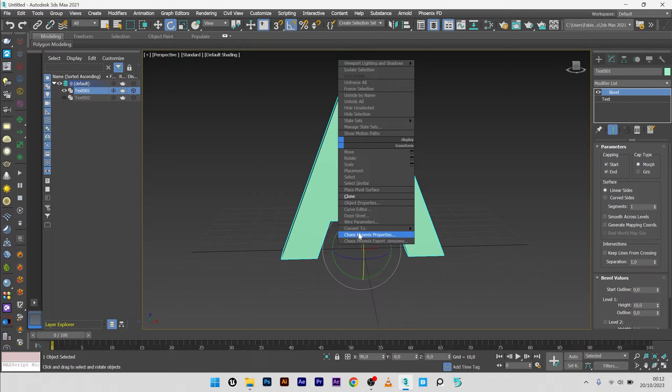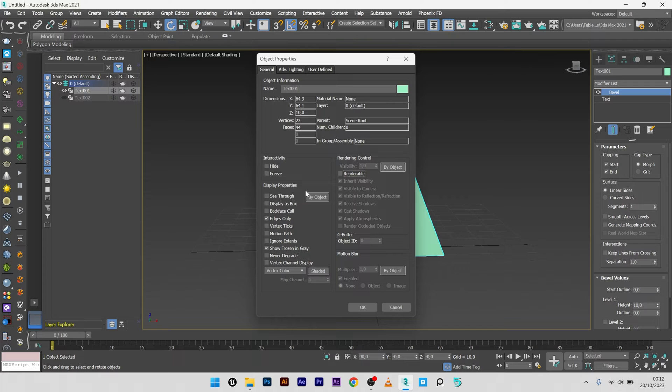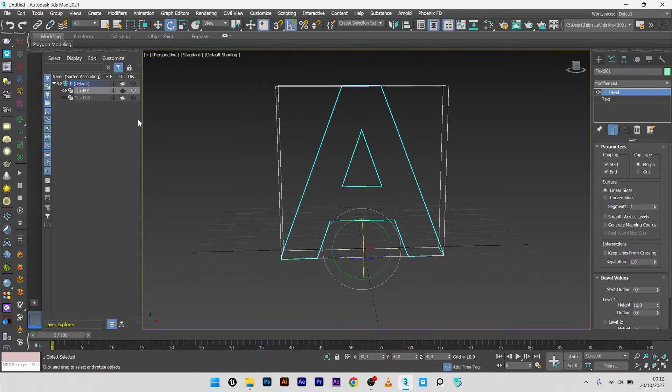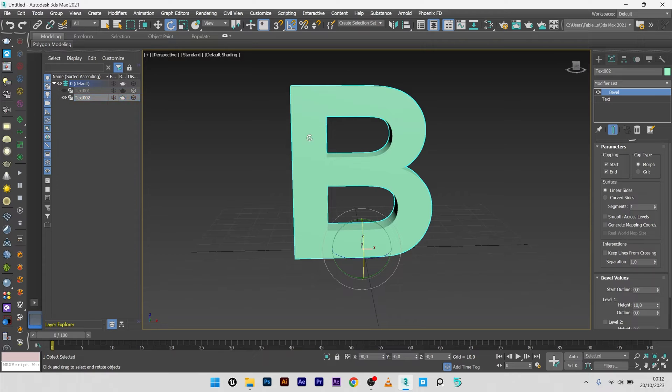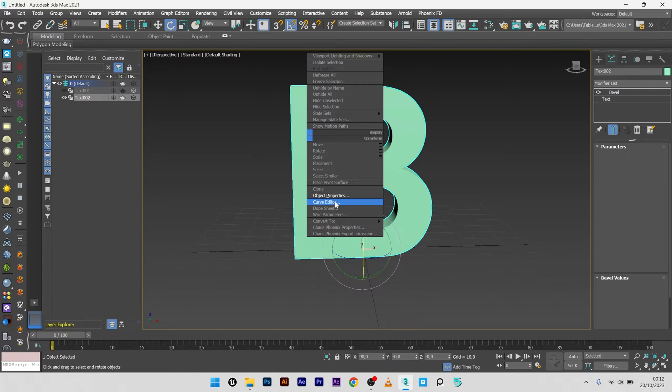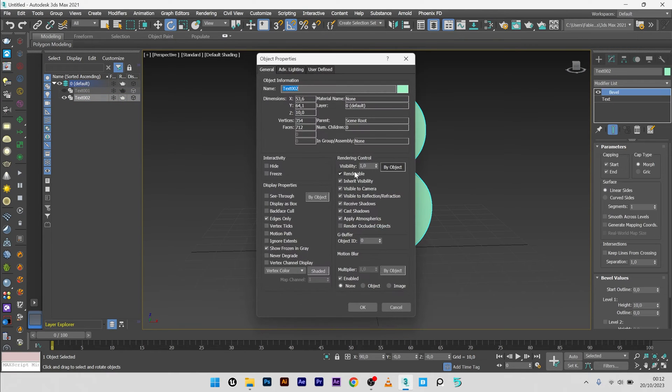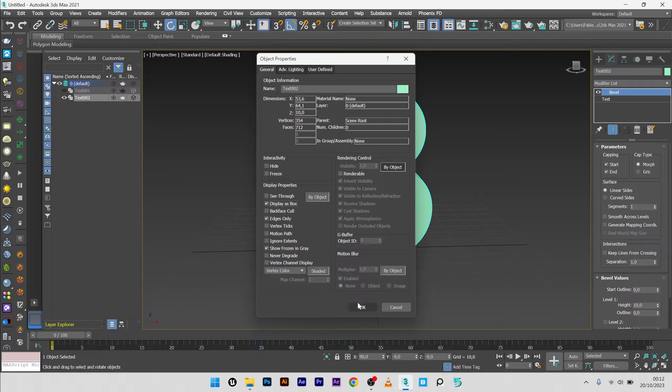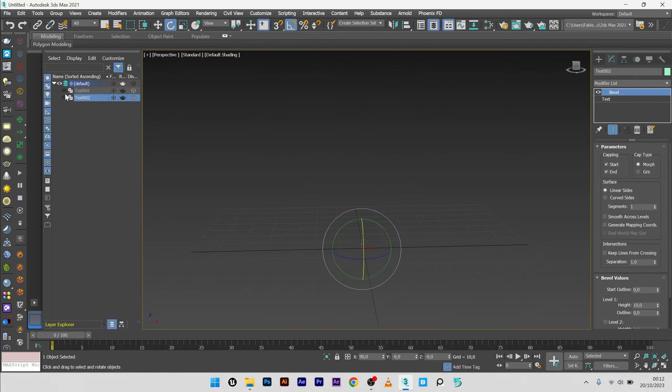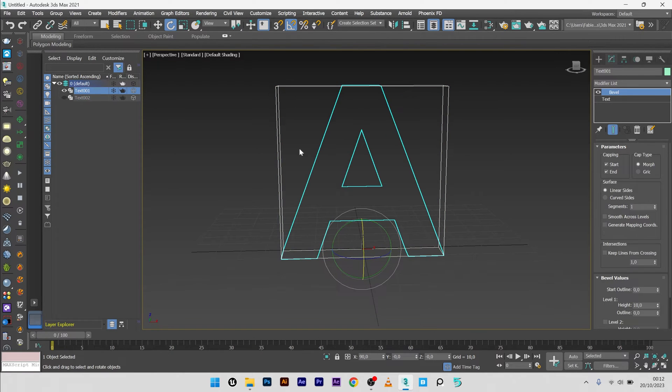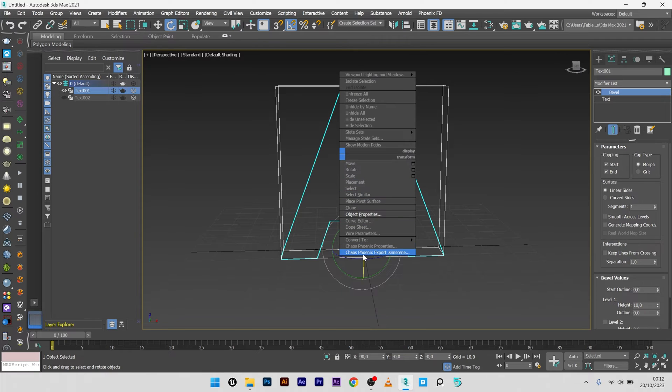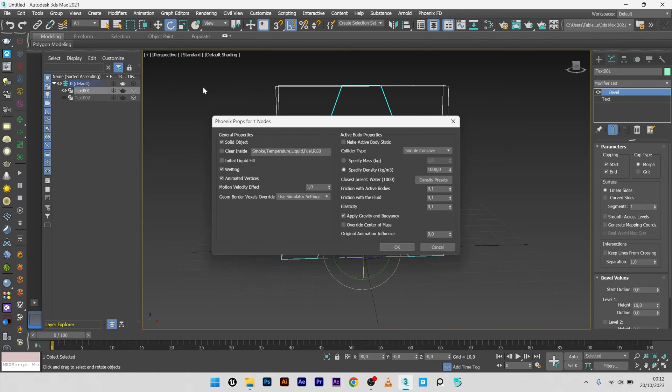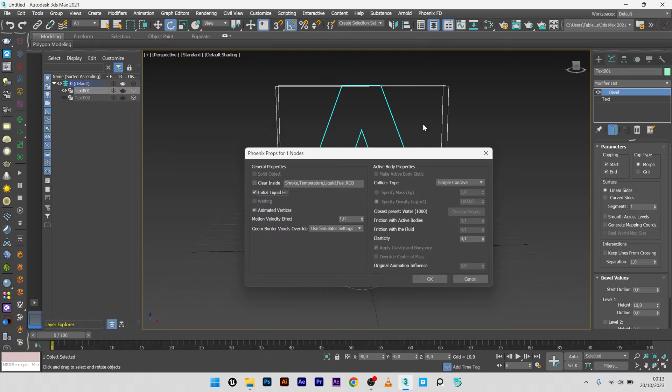Go to object properties, not renderable and display as box. Same for this one, not renderable and display as box. Okay, and I will go for the property of the letter A, go to Chaos Phoenix properties and select initial liquid fill. Okay, so why I select initial liquid fill? Because I want the letter completely filled at the beginning of the simulation.